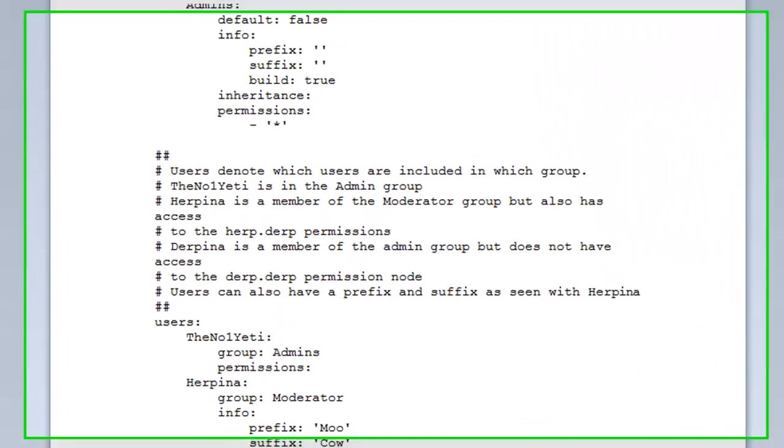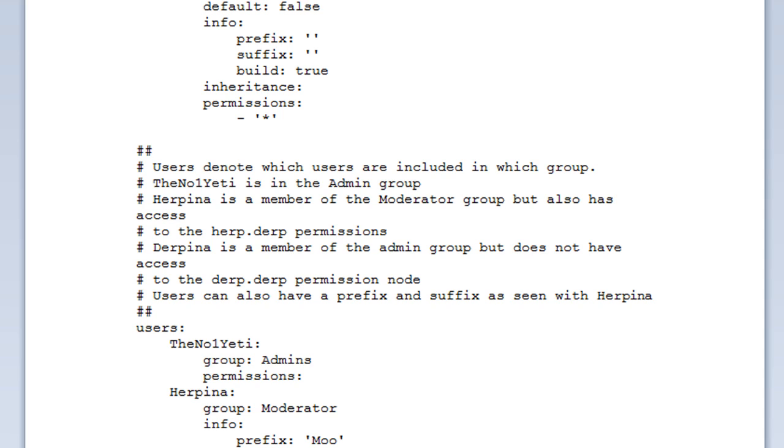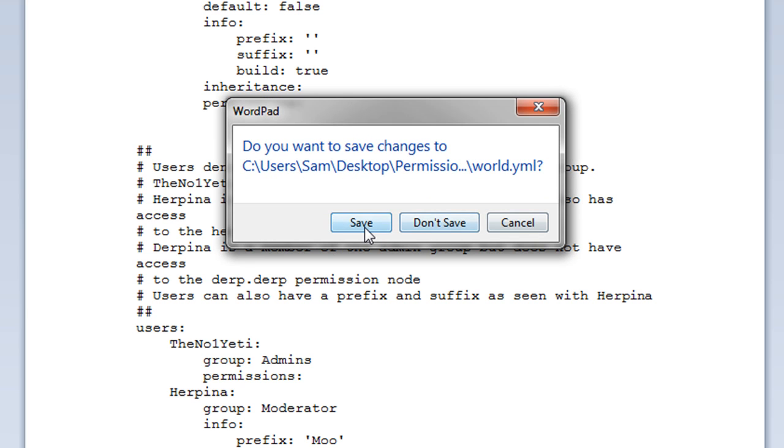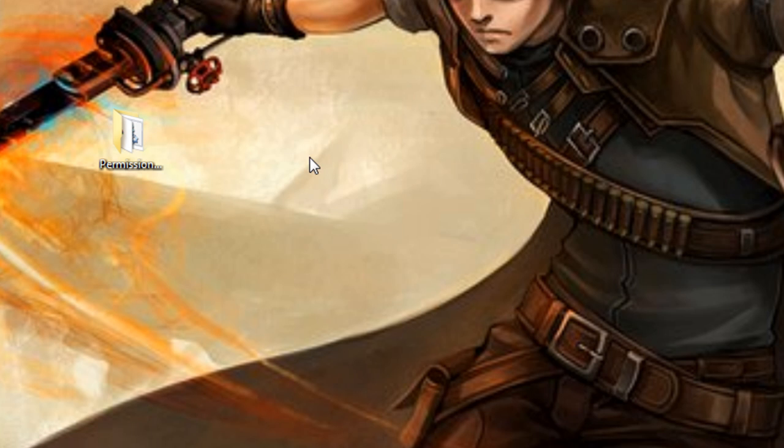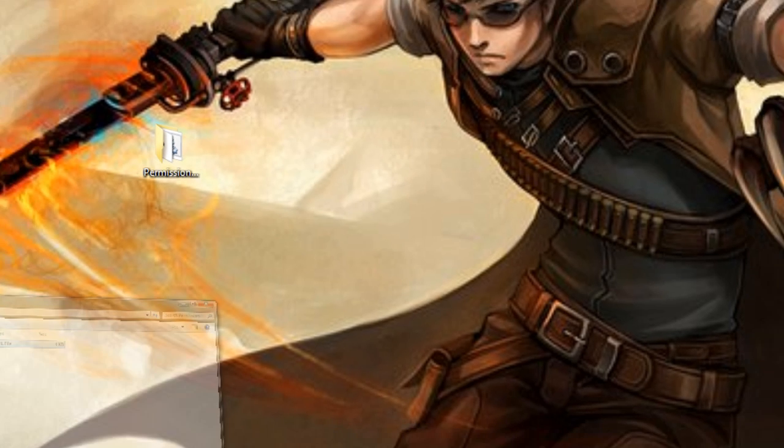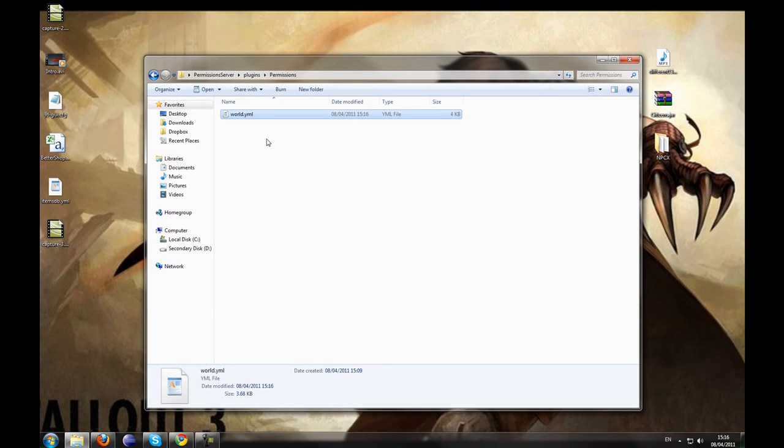We've added the permission for Herpina called herp.derp. And that's how that works. If we close that now, you want to save. You might want to check it again.